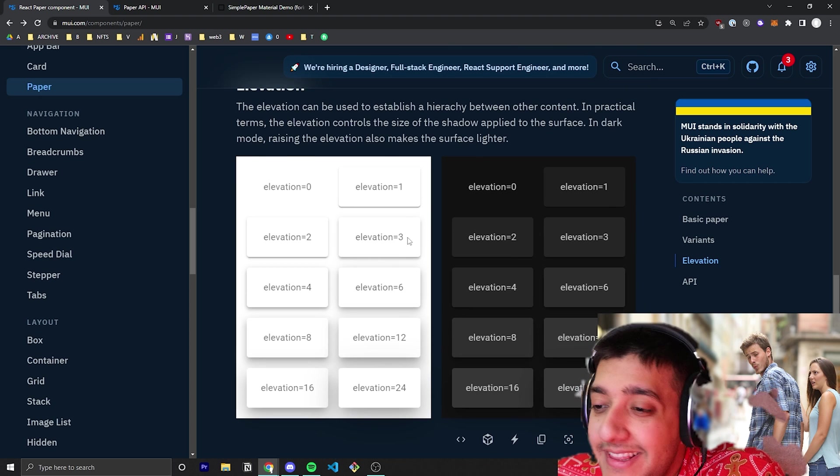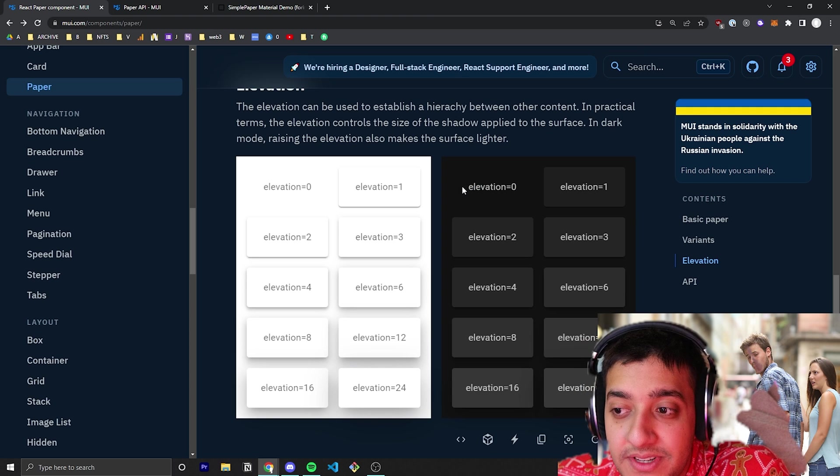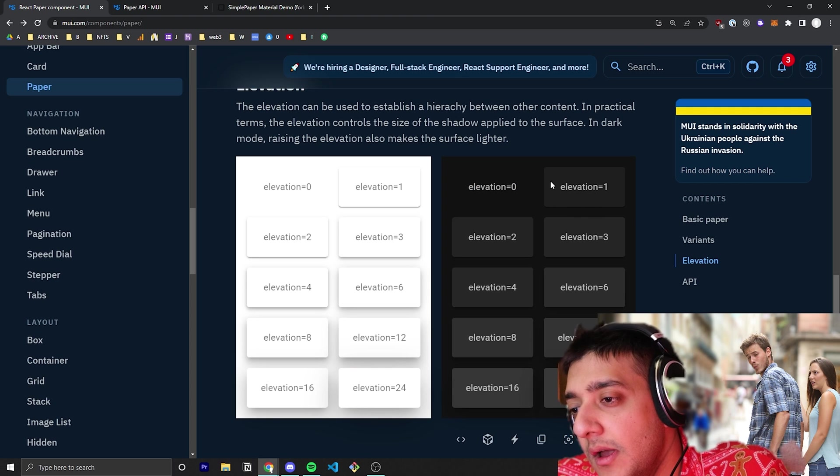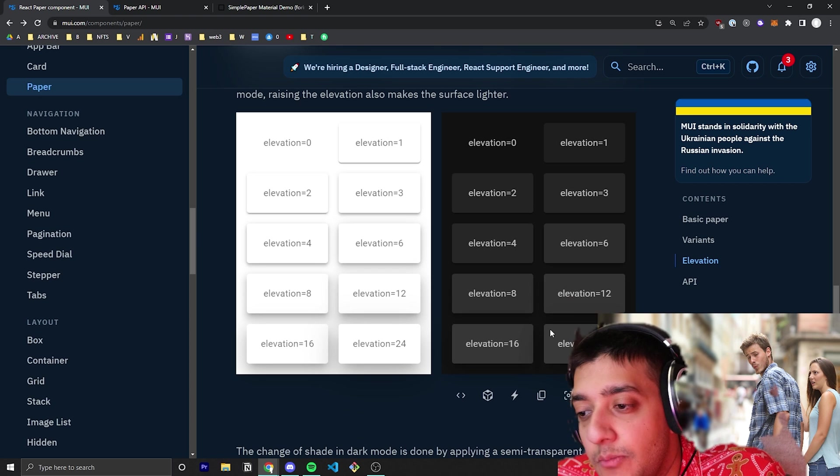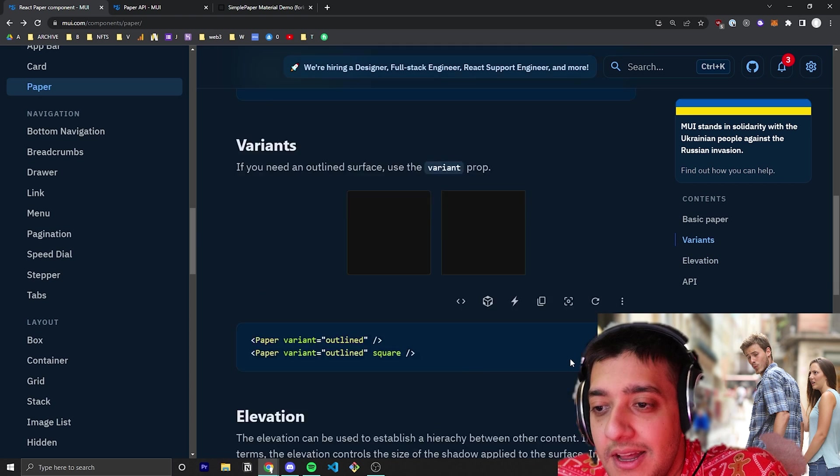In dark mode, if you have an elevation of zero, it's just going to be black. The more elevation you give it, the lighter the square becomes.